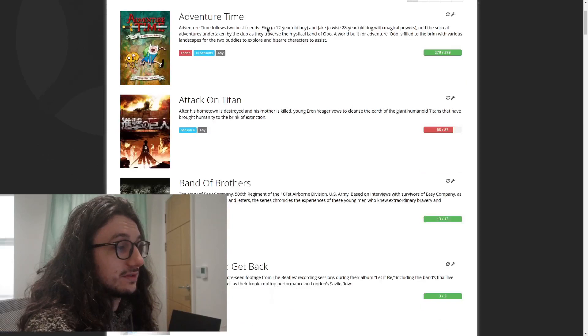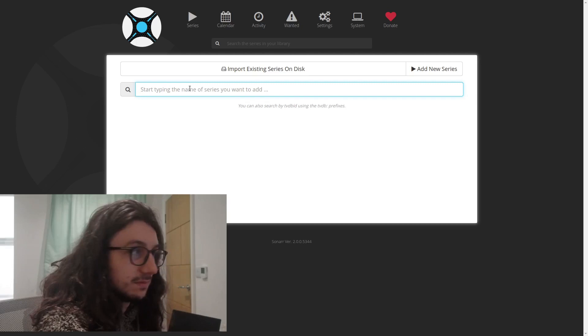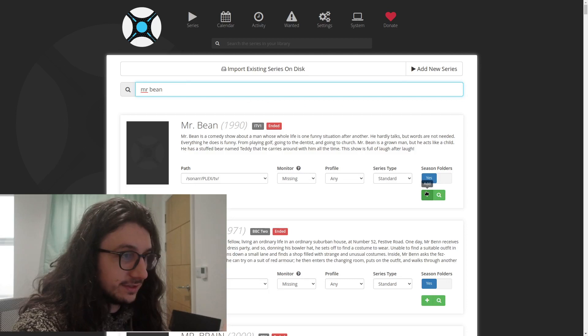This is Sonar here, and as you can see, all you do if you want to download something, you just click Add Series. You type in the series name, Mr. Bean, and then it searches for it and you're like, oh that is the one I want, and then you just click Add. Then that'll go and search whatever you've configured to go look for this media out on the internet, or, you know, I've configured it to go and buy it off Amazon officially. Wink.